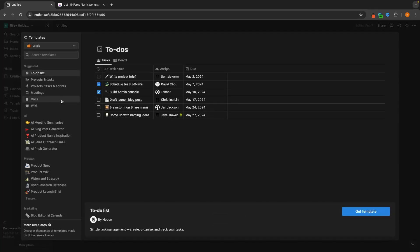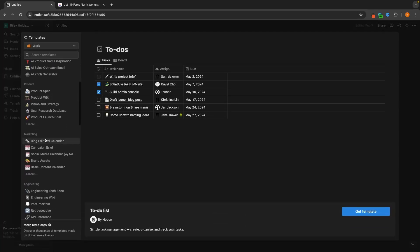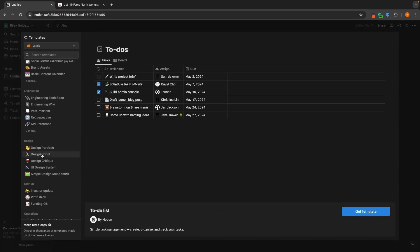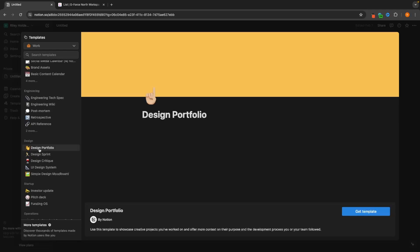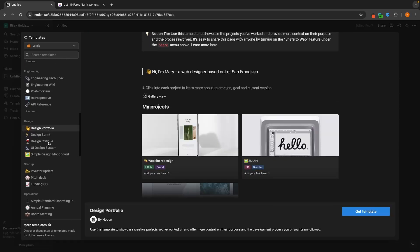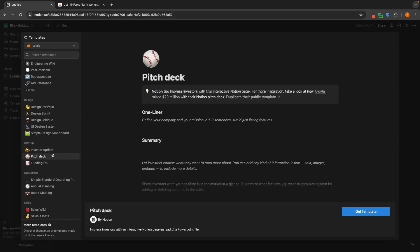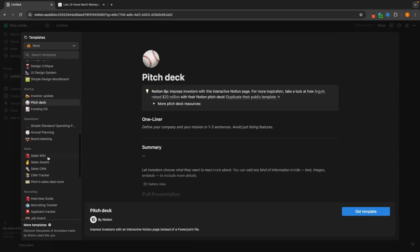For example, if we go to templates we can see there are so many different things that we can do. We can use Notion as a design portfolio, we can use it to create pitch decks.